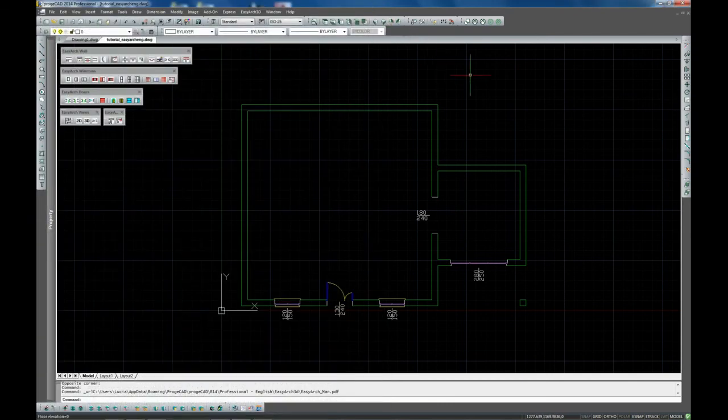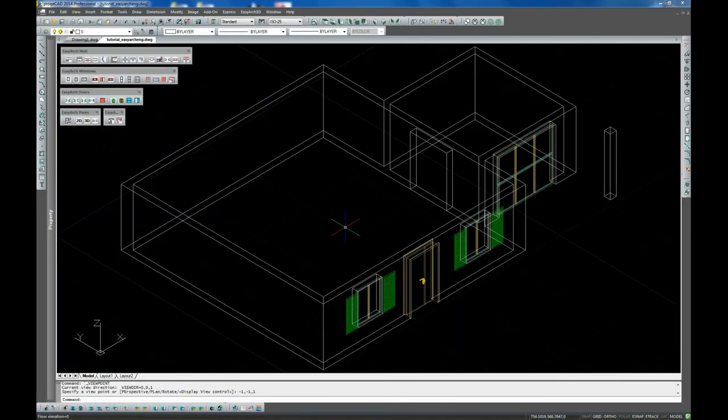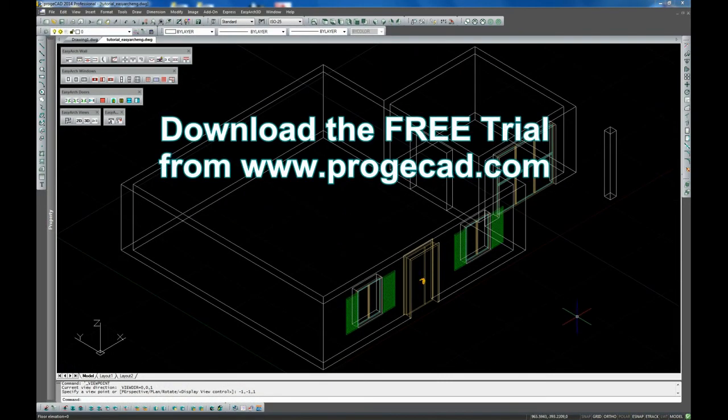The next tutorial will be dedicated to drawing of roofs, floors and to dimensioning.